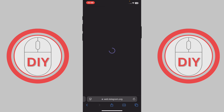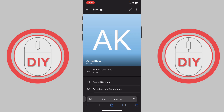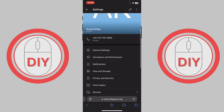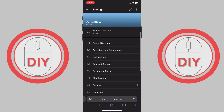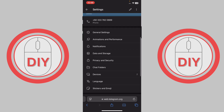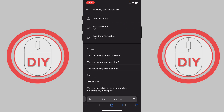Go to Settings. It just needs to load up. Right over here, what you need to do is scroll down until you see the option of Privacy and Security. Go ahead and press on Privacy and Security.